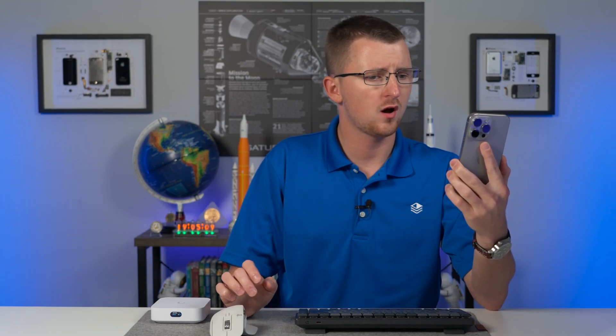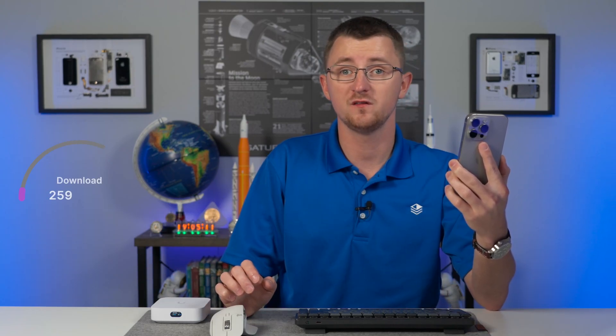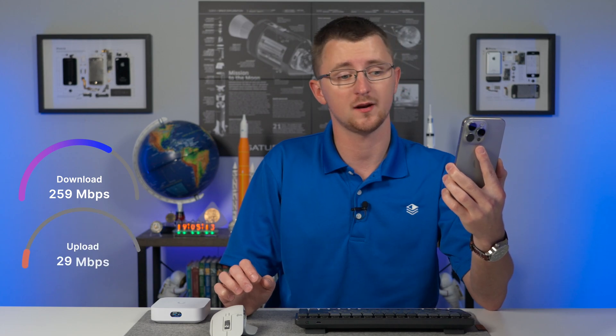Running my speed test through the Wi-Fi Mat app, we are getting 259 megabits down and 29 megabits up. Impressive for an access point that's this compact, let alone one that's also serving as a controller and a cloud gateway.